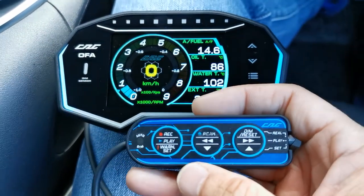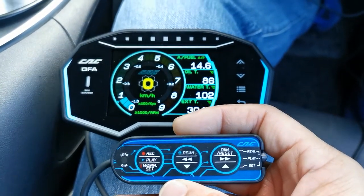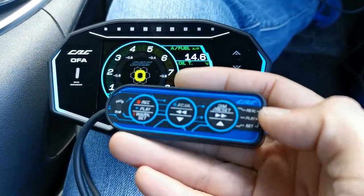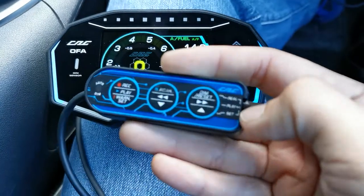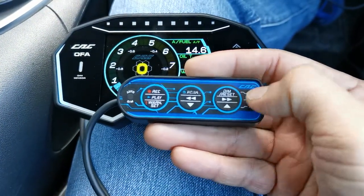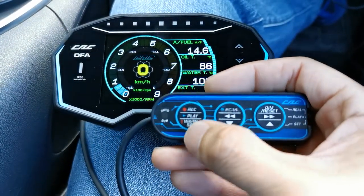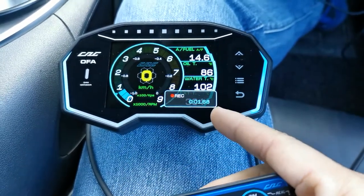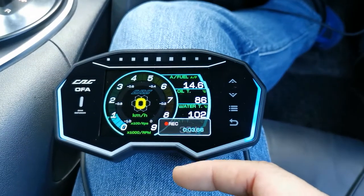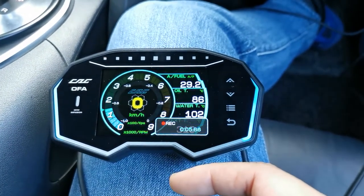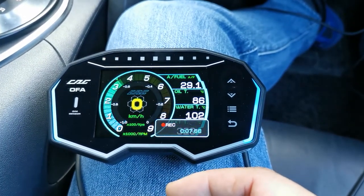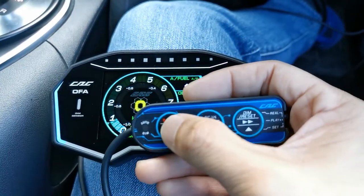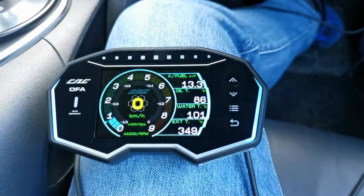Now let me show you how to do the record and playback of your parameters. Right now I'm in real mode. I press this button to start recording — there you go, it's now recording. You can do a couple of revs on the car or use it on the road, then stop the recording.